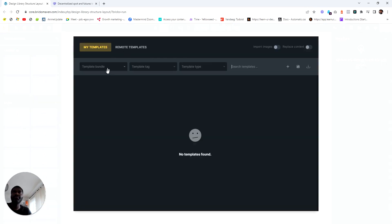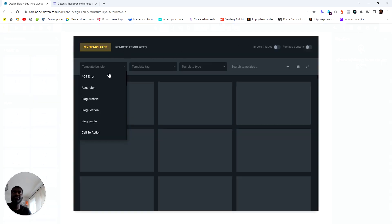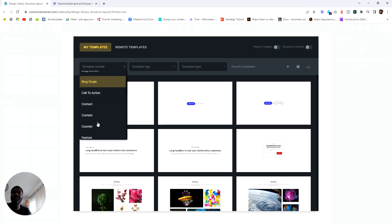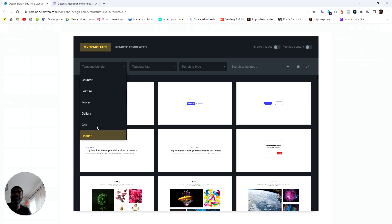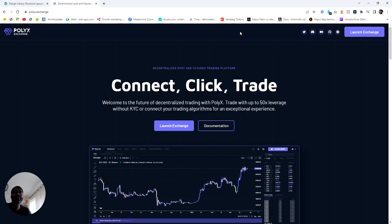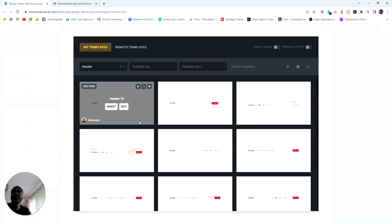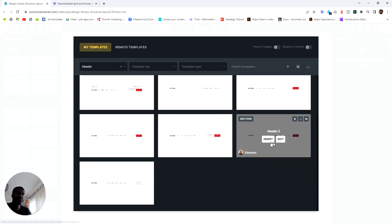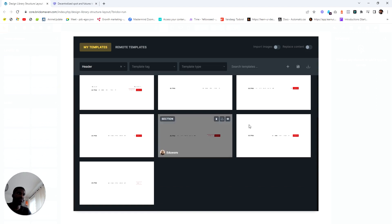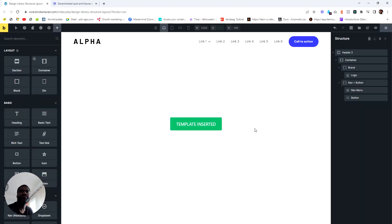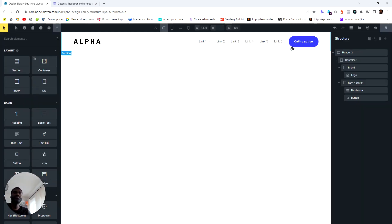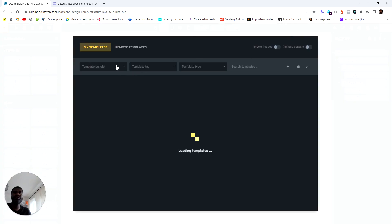First we need a header, so I'm going to put a header. I need one where the button is on the right, so this one is okay. We don't need to do anything else, let's move on.